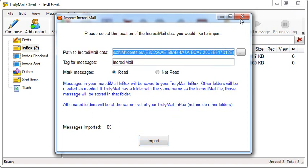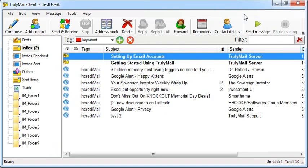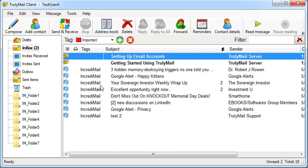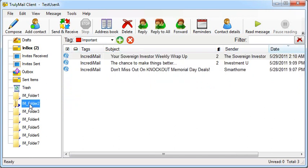When you close the Import window, you will see the messages from your Incredimail inbox in your TrulyMail inbox. You will also see new folders created as needed from your Incredimail data files. Select the new folders and you can see your old messages now in TrulyMail with the tag you set earlier.